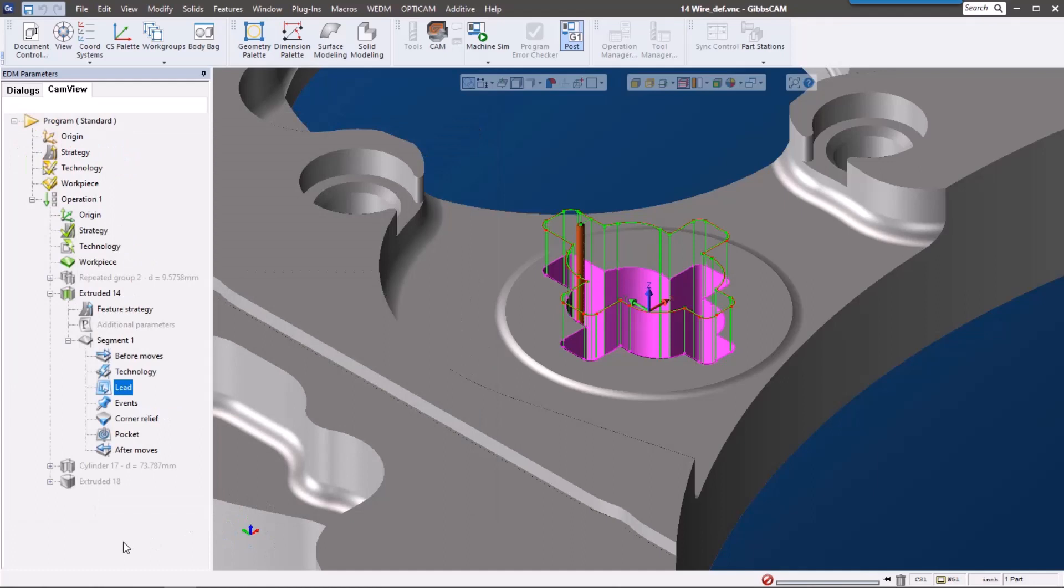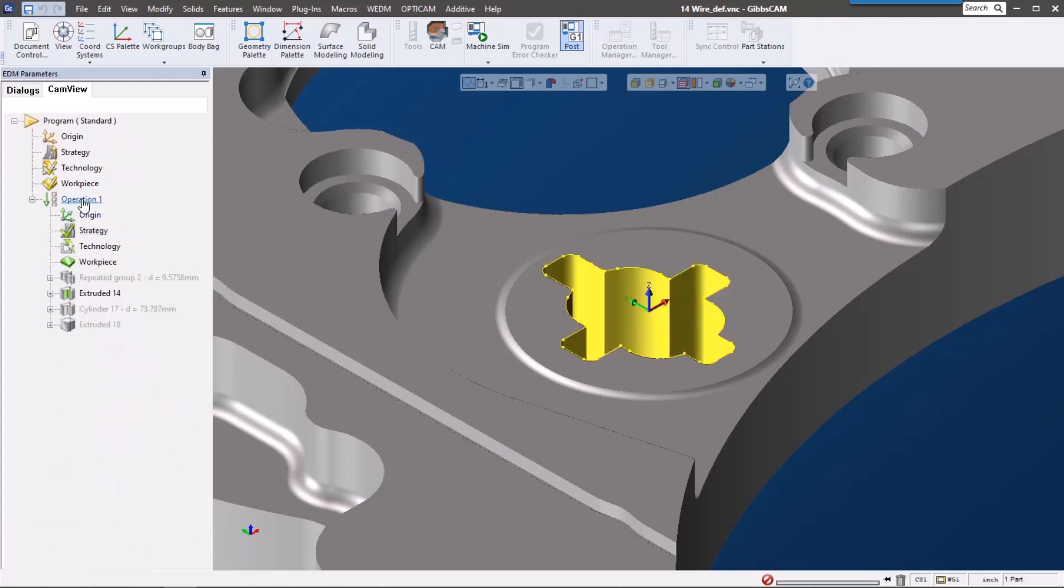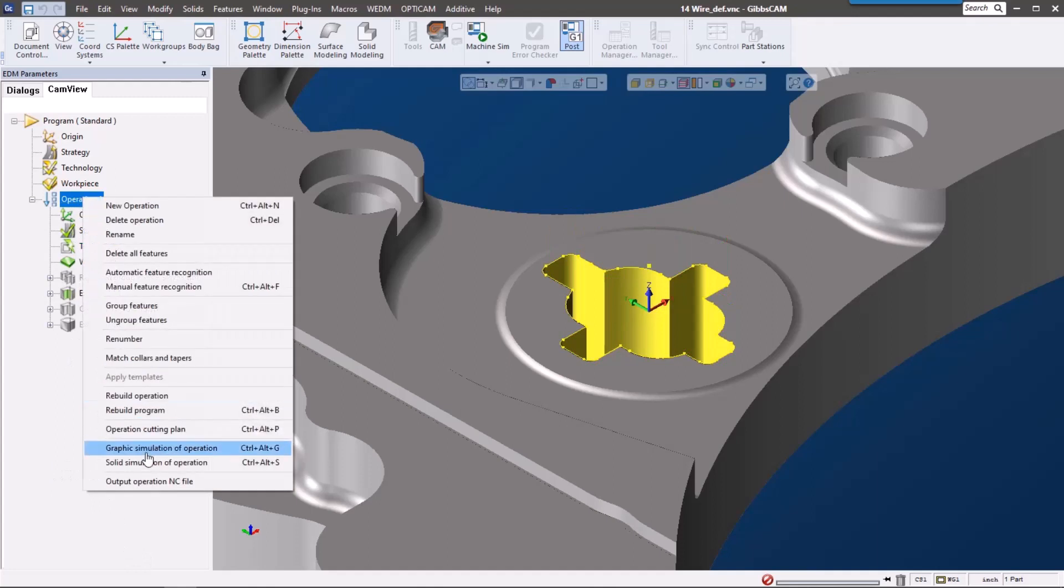Last but not least, let's look at simulation. We have a couple options here. We can do just a graphic simulation which will show the wire around this, or we can do what's called a solid simulation. So let's check that out.